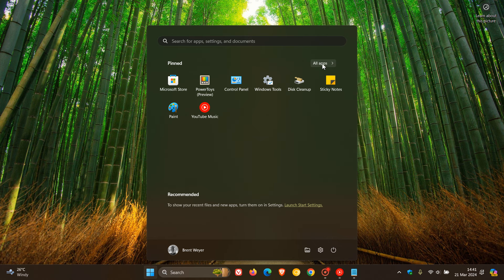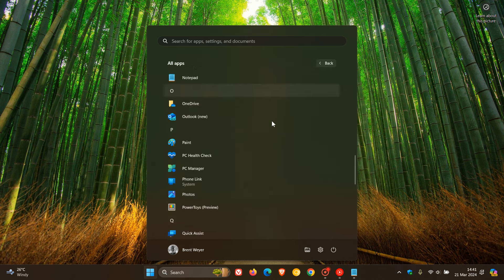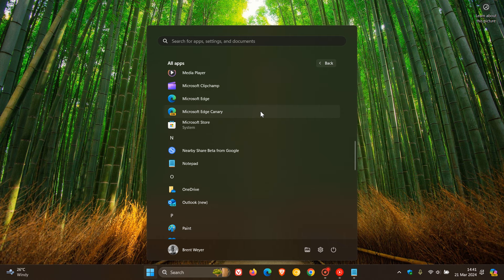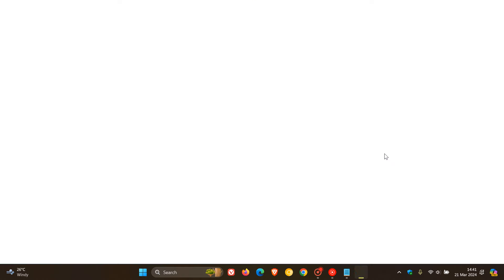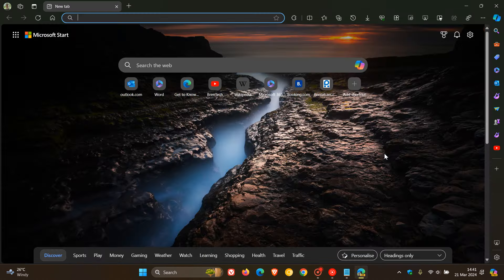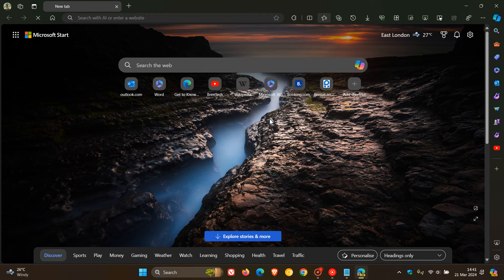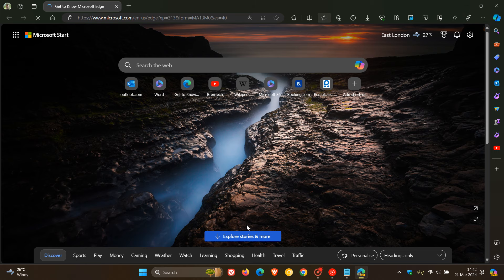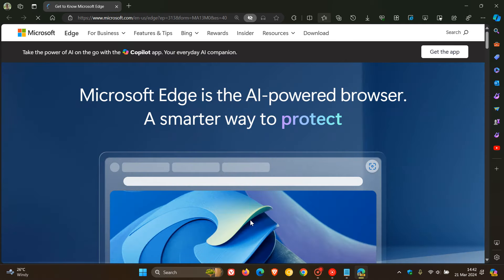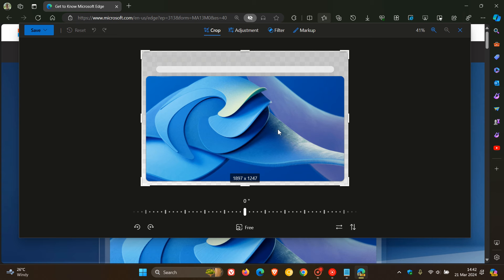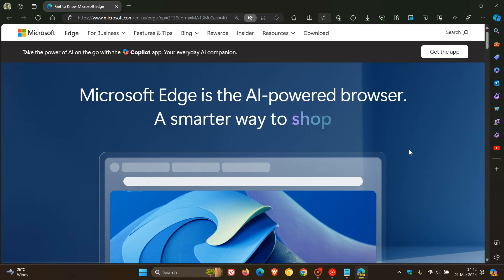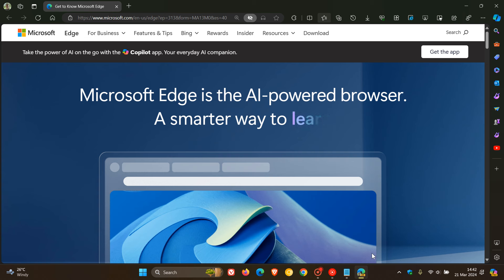And now, if we just head back to Microsoft Edge Canary. And we head over to the same image online. That should now, if we right-click on that image, Edit Image, that should open this up now in Designer. Now, you see it's not. Now, this is quite okay and quite common, because sometimes command line flags do not work as expected. And it does take a little bit of fiddling around.